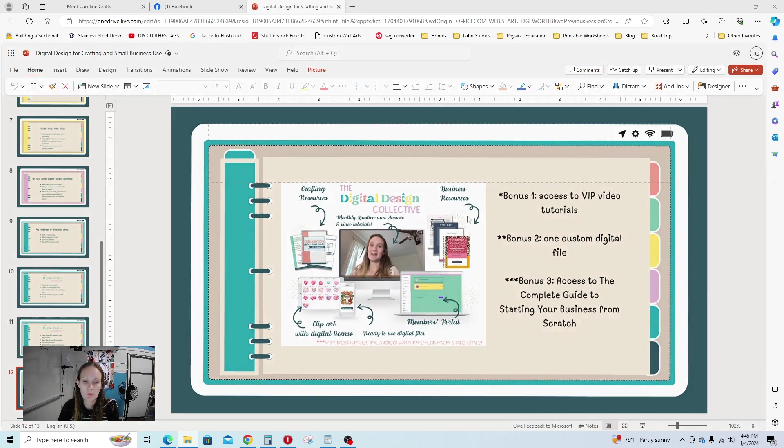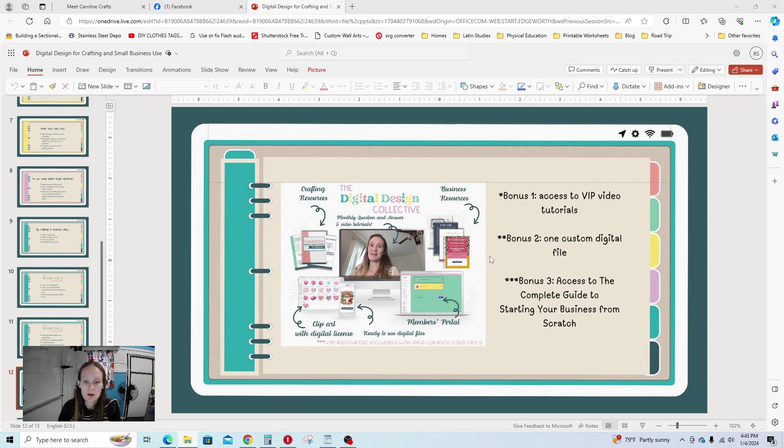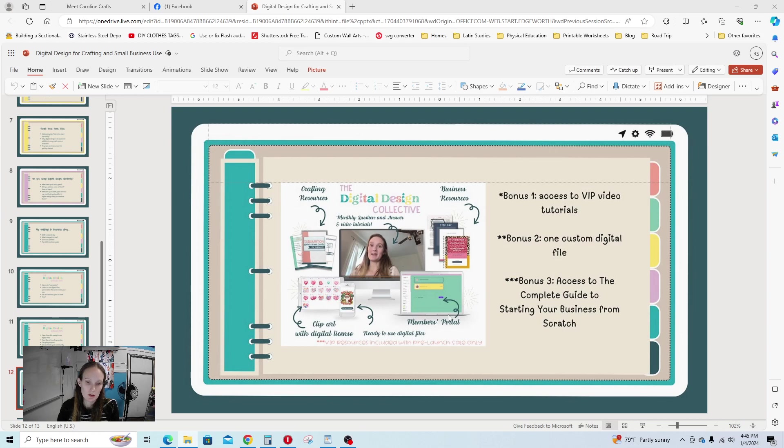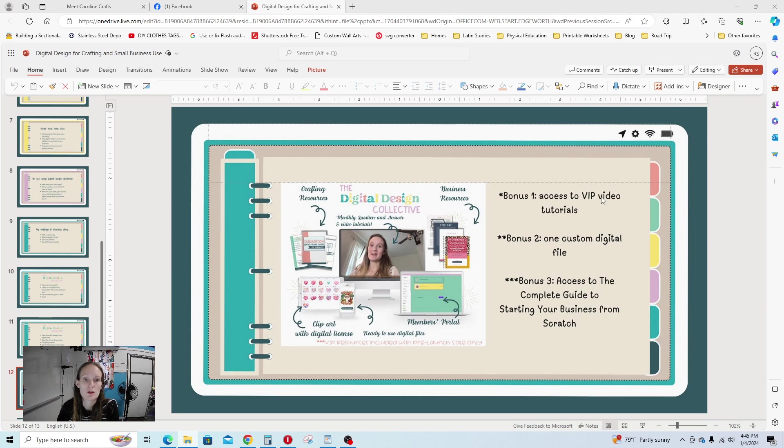And then we're going to get to a point where we do a monthly question and answer. What we'll do to start probably is I'll have office hours and I'll be on Zoom, and you can pop in or ask questions if you want to. That will just be a time that I'm available to talk with you.